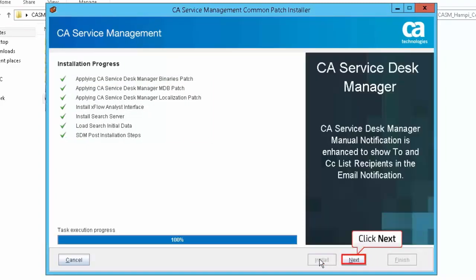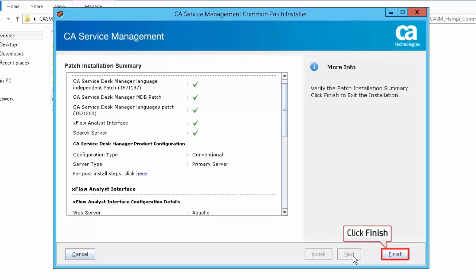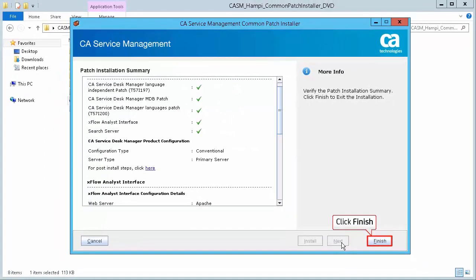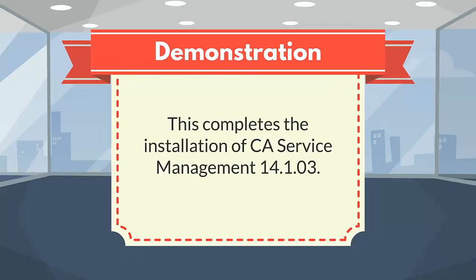Click Next to continue. Review the Patch Installation Summary screen and click Finish to exit the installer. This completes the installation of CA Service Management 14.1.03.